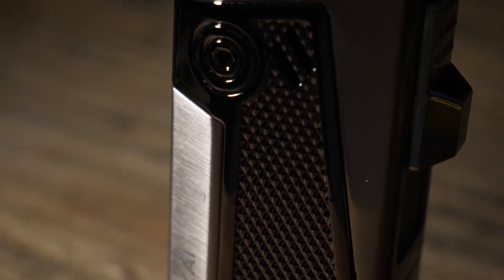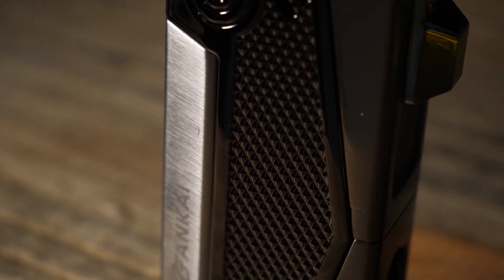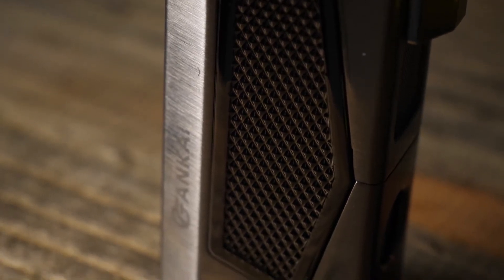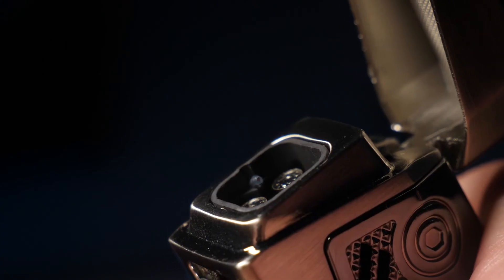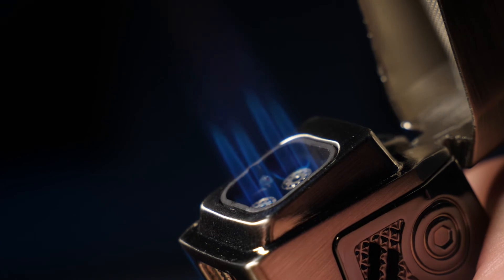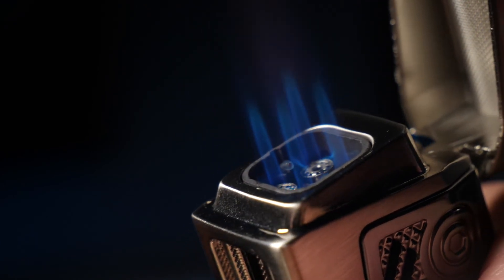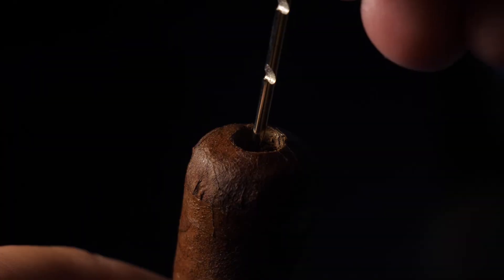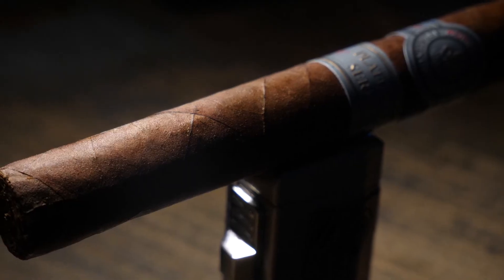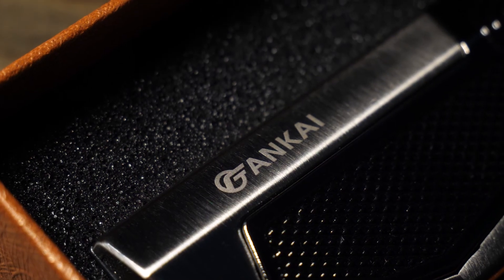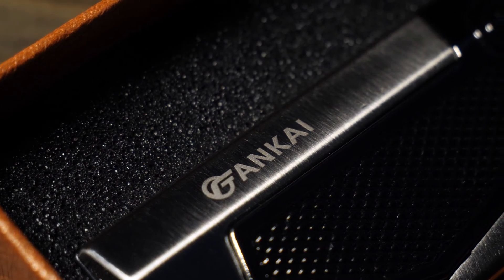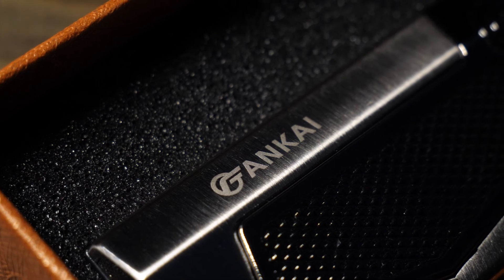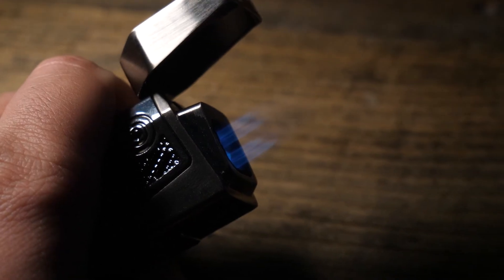So overall, this lighter from Fankai is amazing. This brushed silver finish with the textured sides makes it really easy to hold. It looks good. It functions really well with the four jet nozzle. It has a punch. It has a draw enhancing tool. It has a stand. It has everything you need. So whether you're getting this for yourself or for the cigar lover in your life, you should pick one up. Thanks for watching.